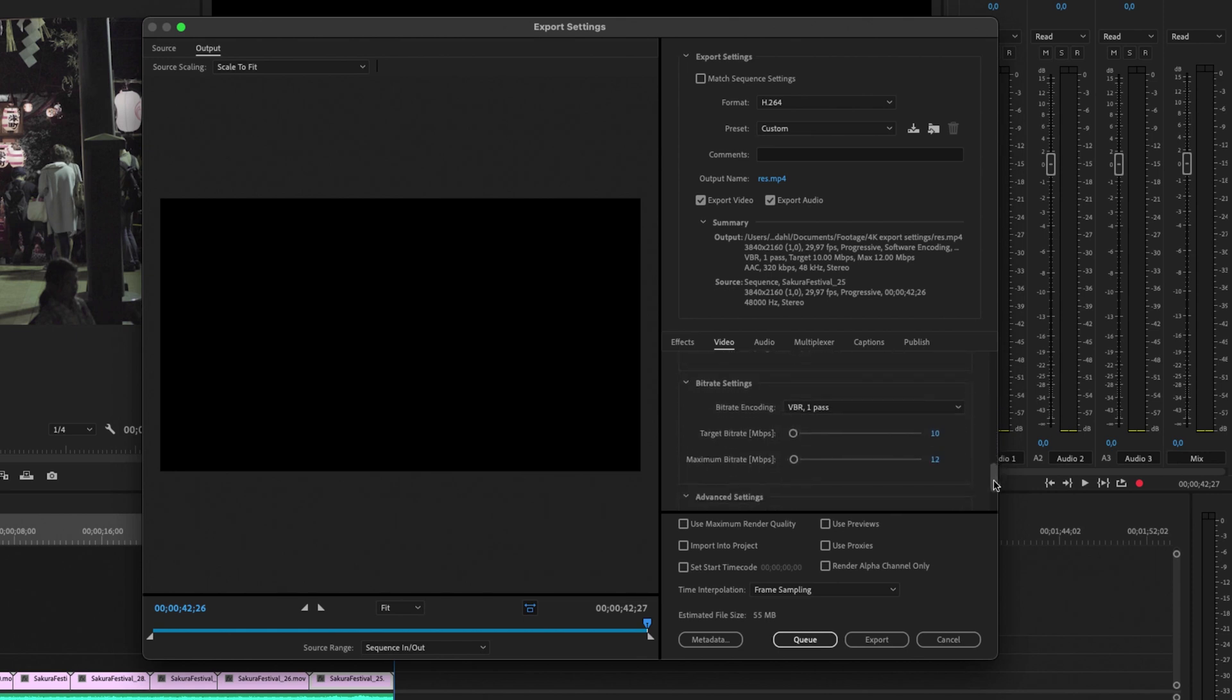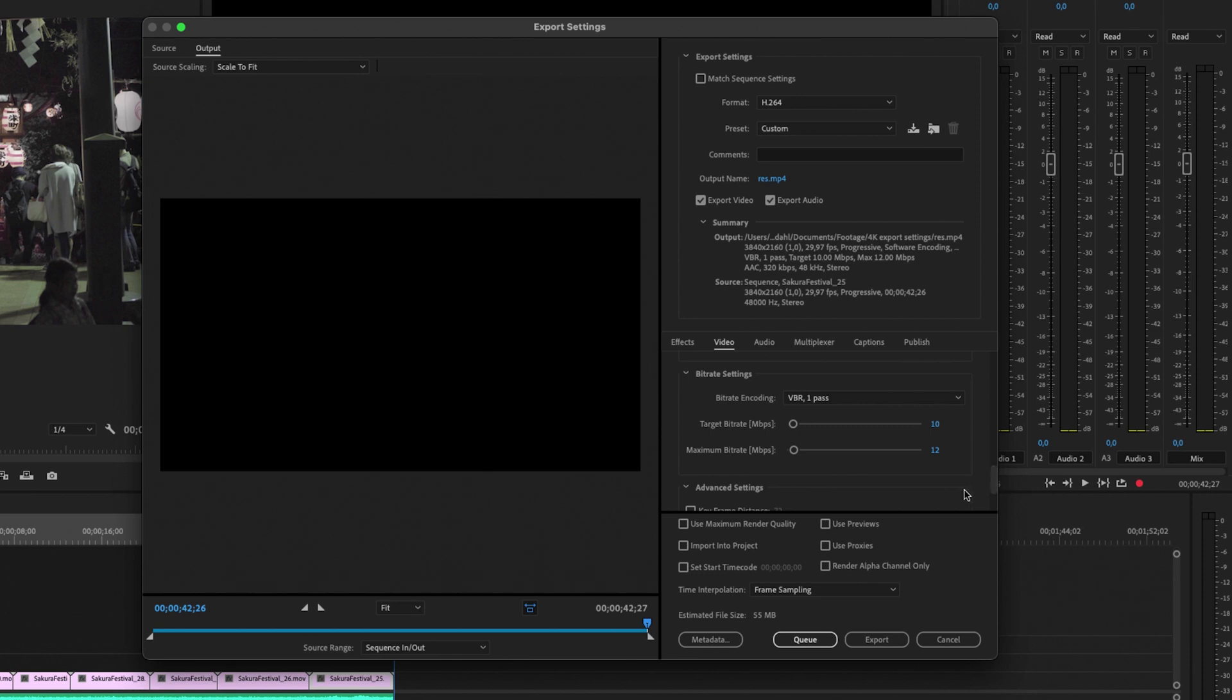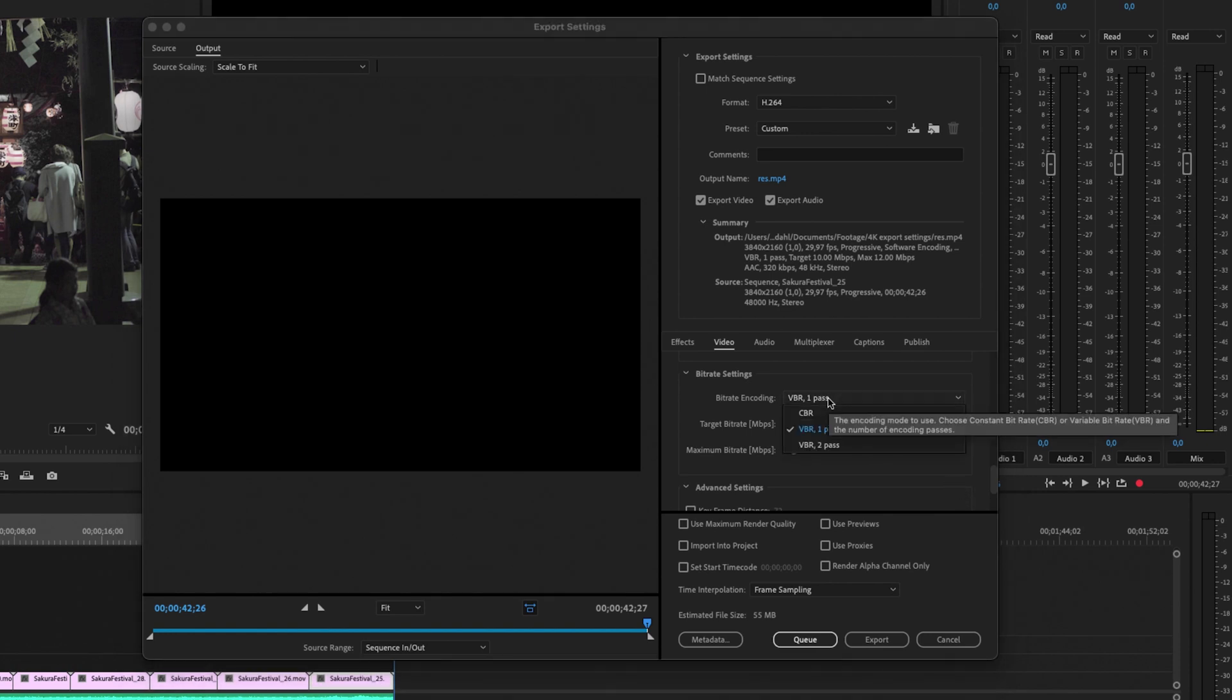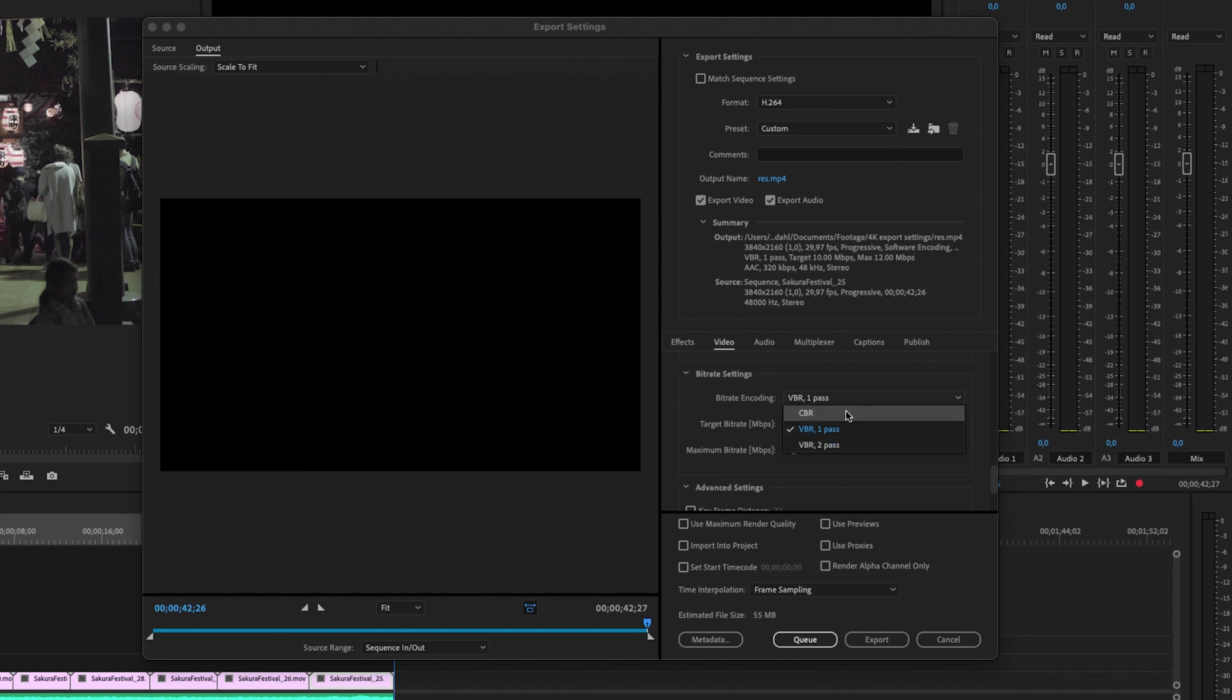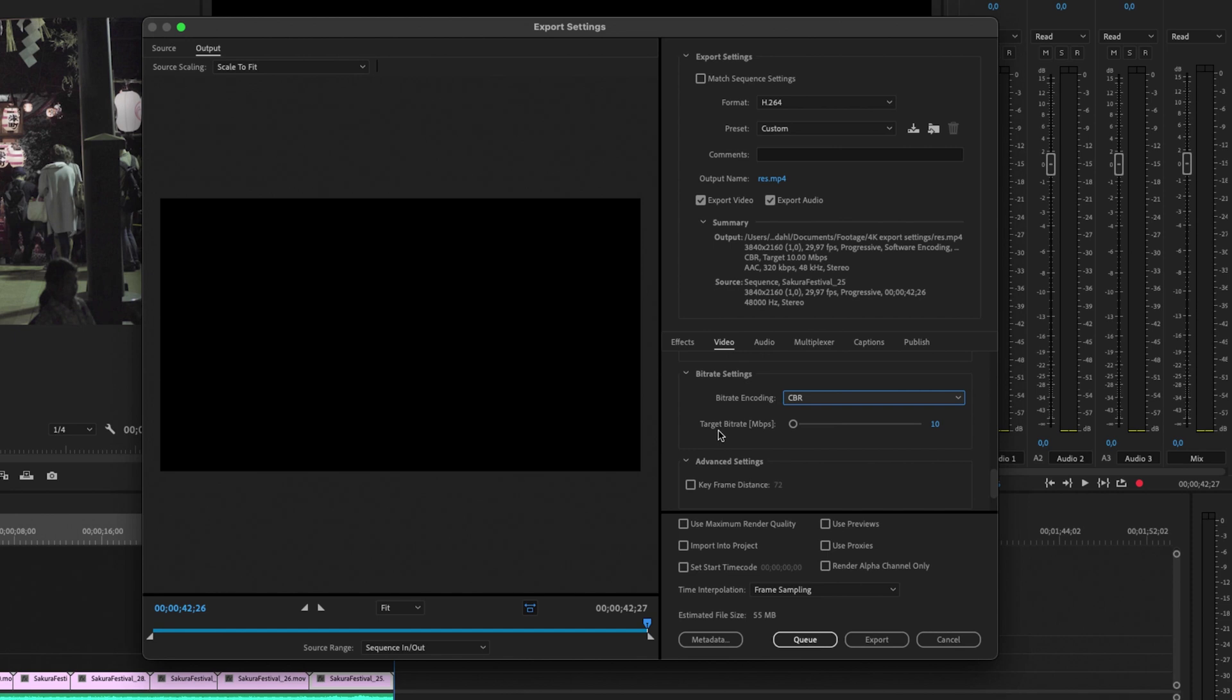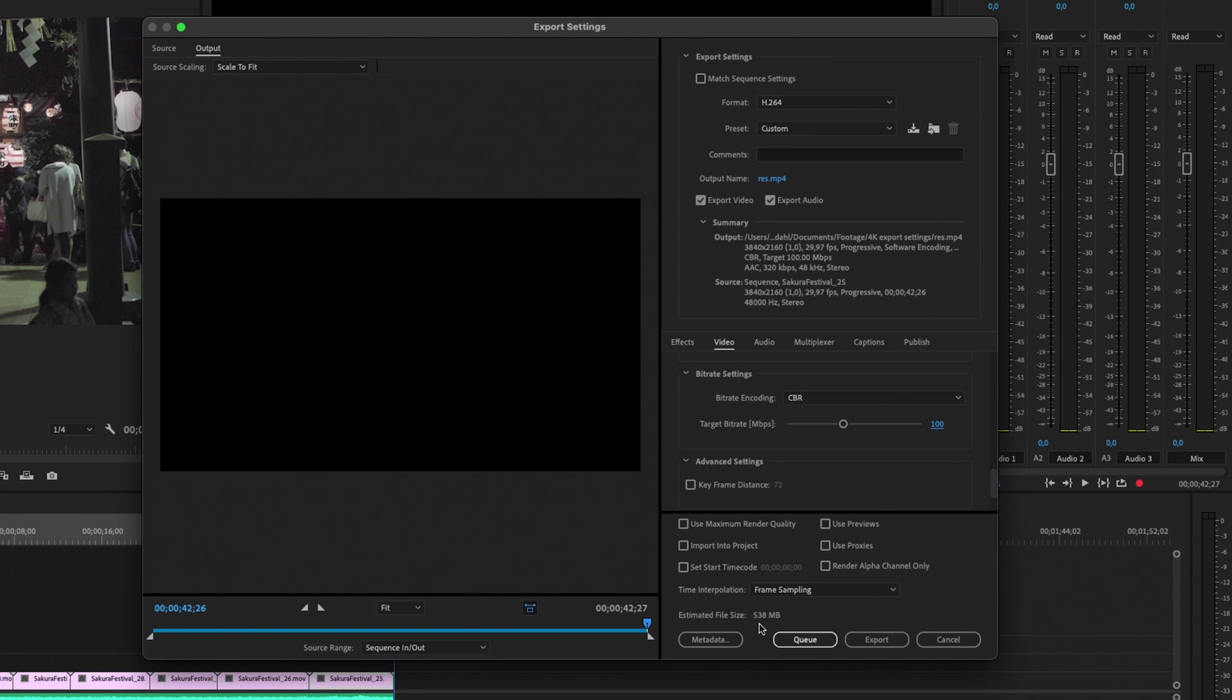Then we scroll down here to the bit rate settings. Now I think this is one of the most important settings that you can do. So right now it's selected to VBR one pass, and we can click the menu right here to see CBR, VBR one pass, and VBR two pass. CBR means constant bit rate. So you can see right here, right now target bit rate is 10, and if we change this to 100, you can see down here that our estimated file size jumped up quite considerably. So this is now a bigger file, but you also get really good quality. So if you're exporting for YouTube, I highly suggest that you use CBR and keep it as high as possible.